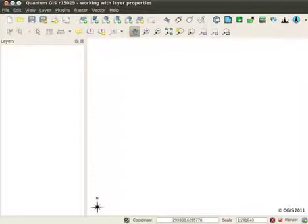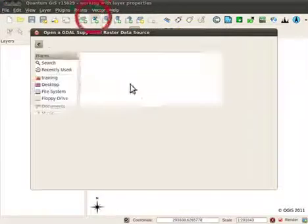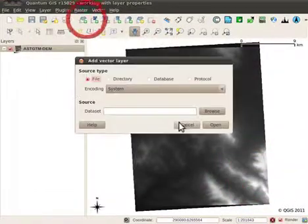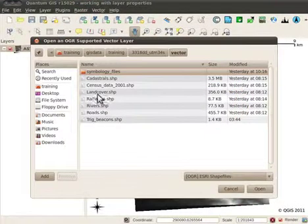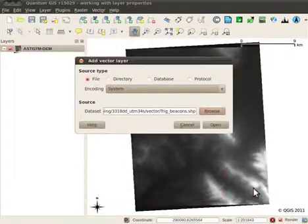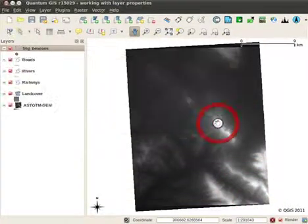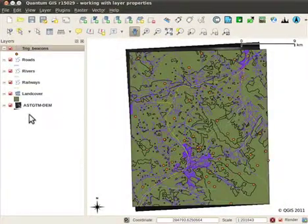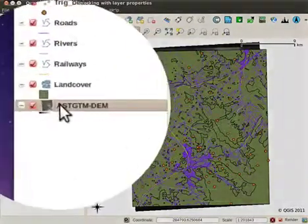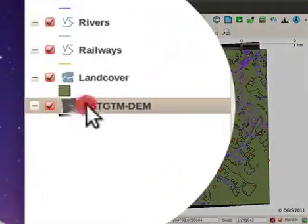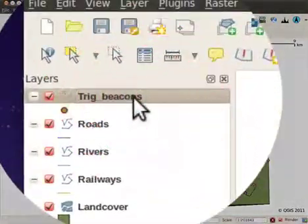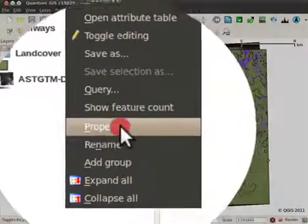First, let's open some data. To open the layer properties, simply double click the layer in the legend panel or right-click it and select properties.